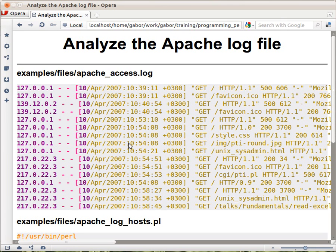What we are interested in is separating the IP addresses here. So as you can see there are 127.0.0.1 which is localhost and all kinds of other IP addresses.